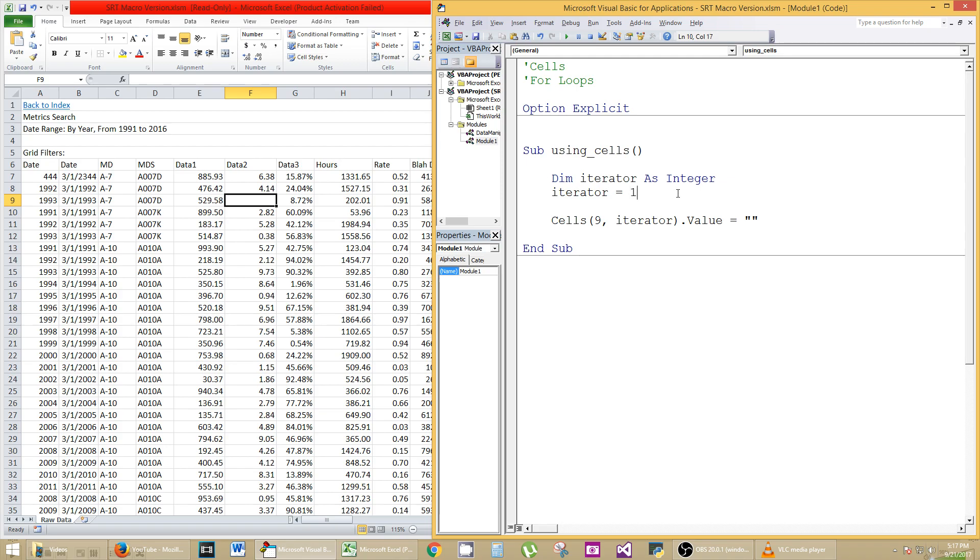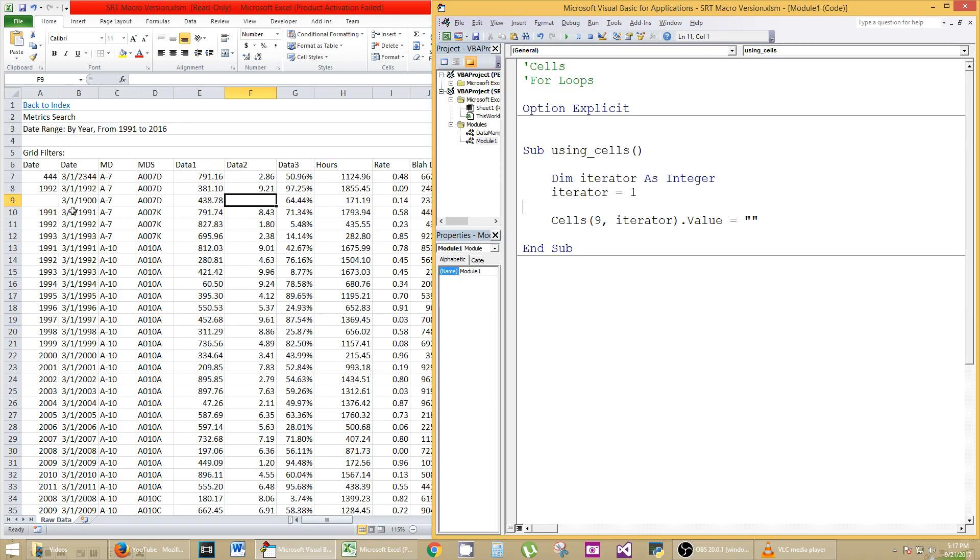So let's run this and see if this would be the 9th row, and the first column should blank out. So A9, 1993 should disappear. Let's run that, F5, and it's gone.